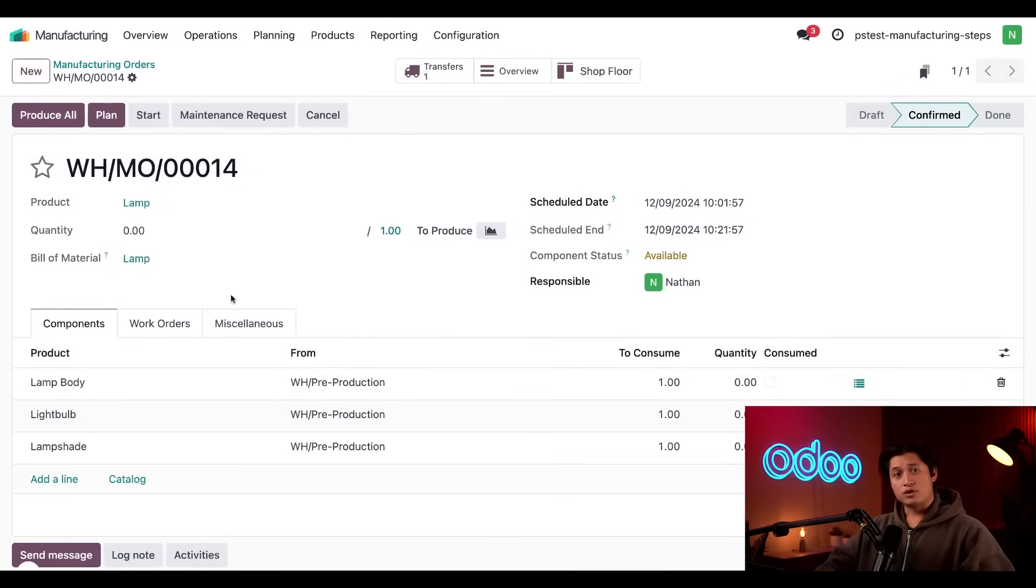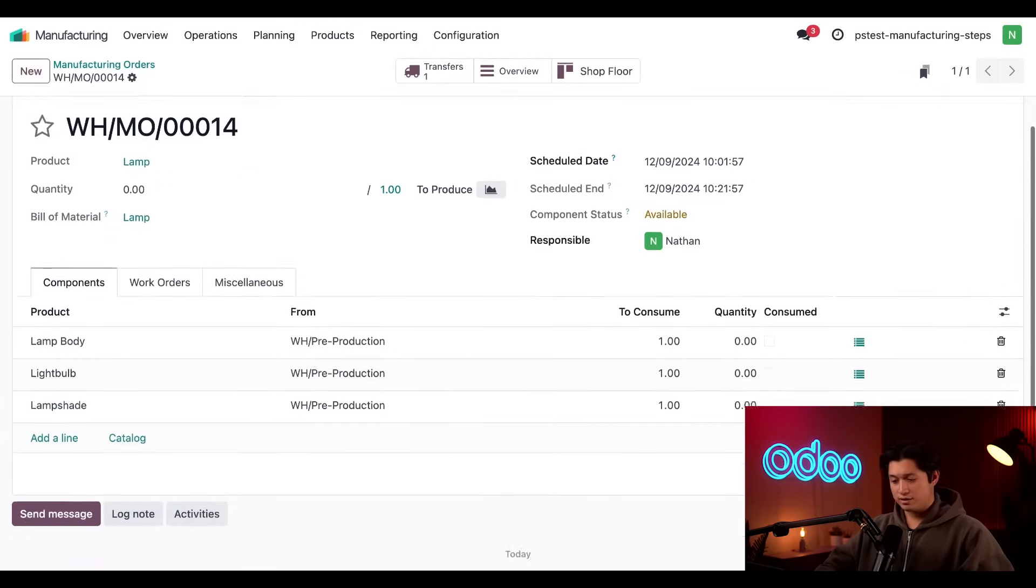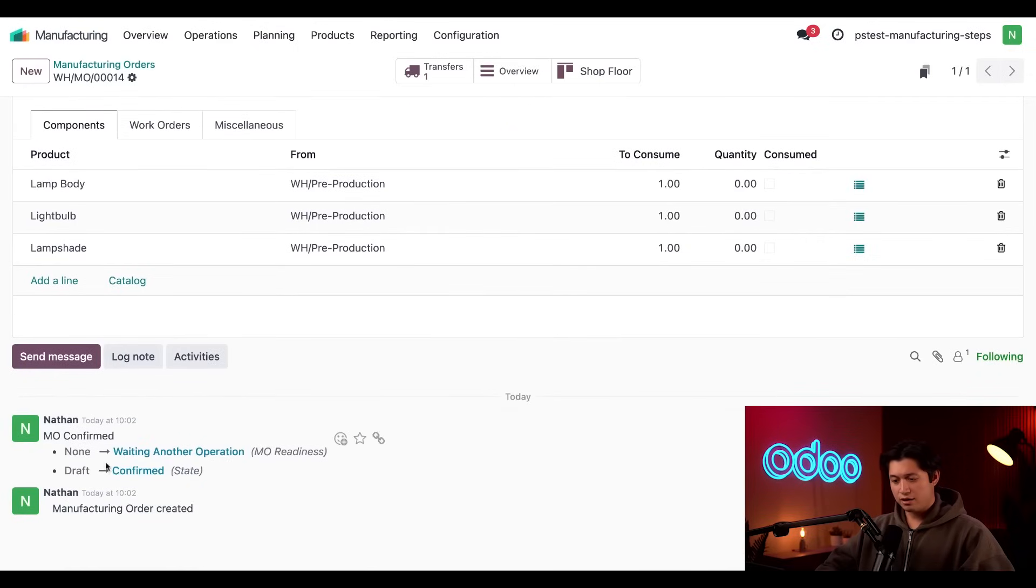The first thing I want to point out is the MO readiness. If we scroll back down, it's no longer ready. It now says waiting for another operation.